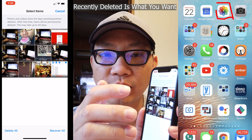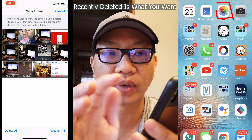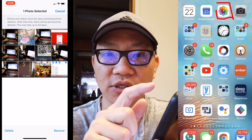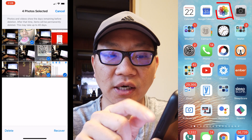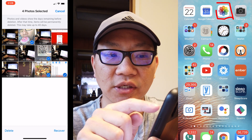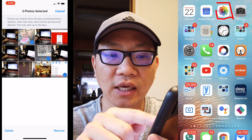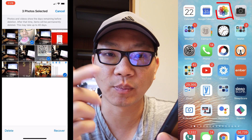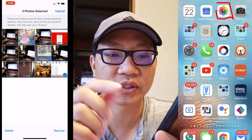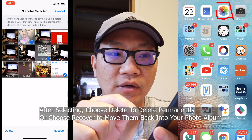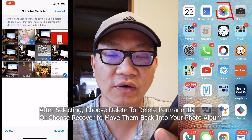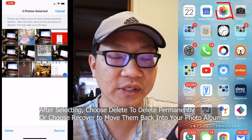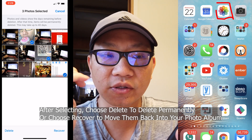All you have to do is click on Recently Deleted, pick the ones you want — you can select multiple by clicking Select and tapping each one. And at the bottom of some images it'll show you roughly how many days are left before it's permanently deleted.